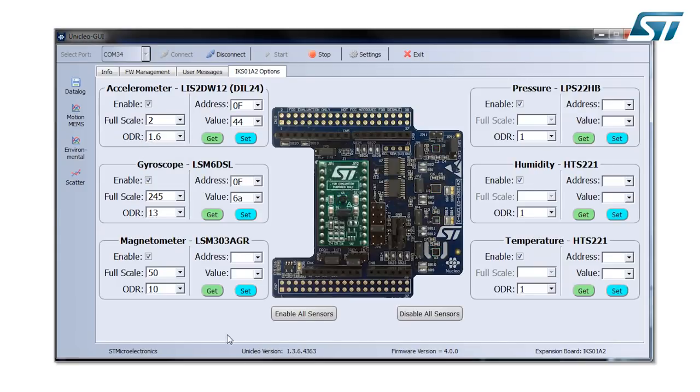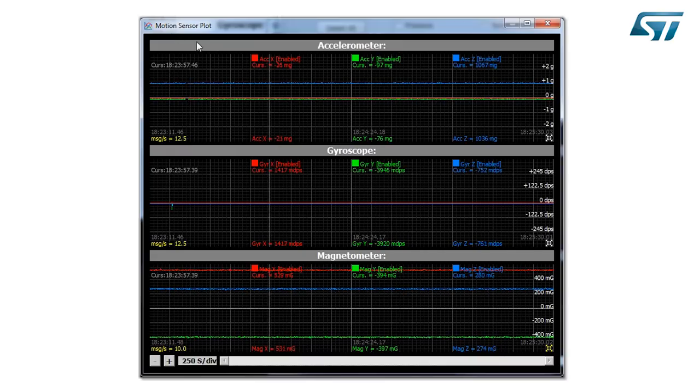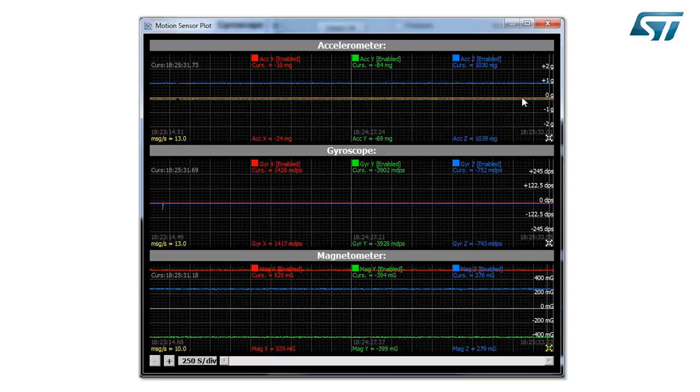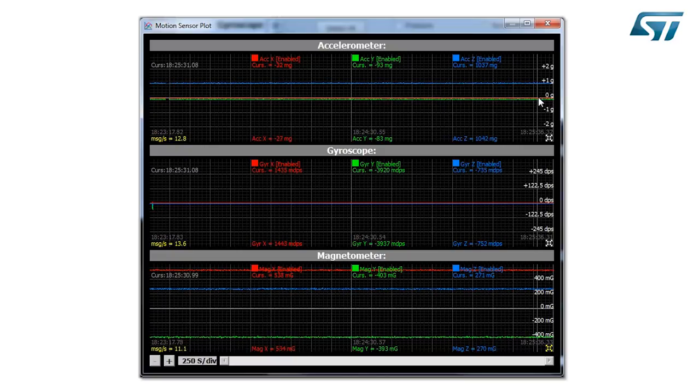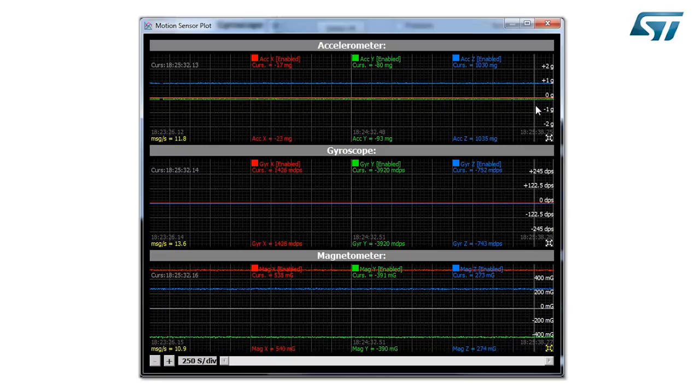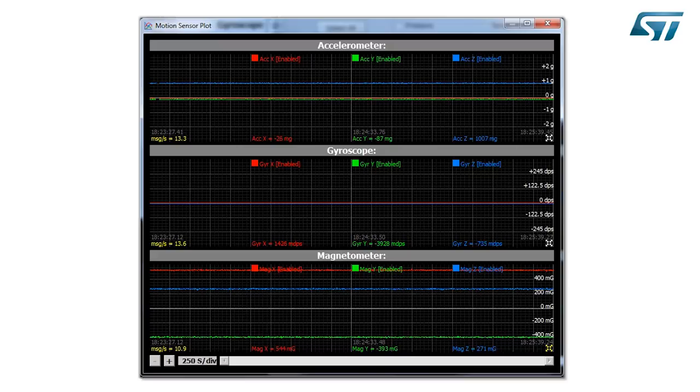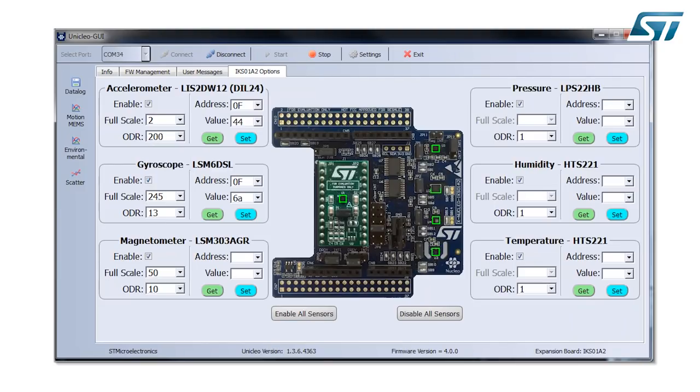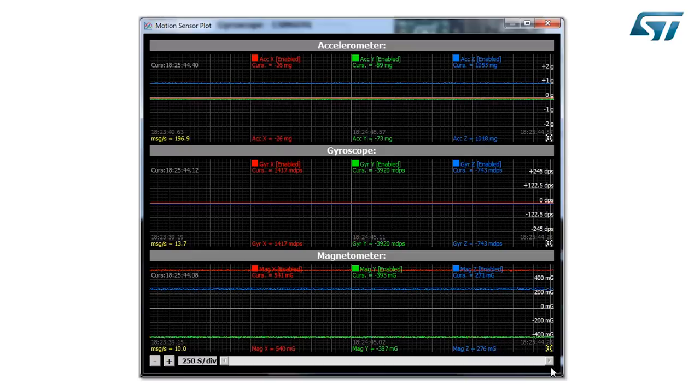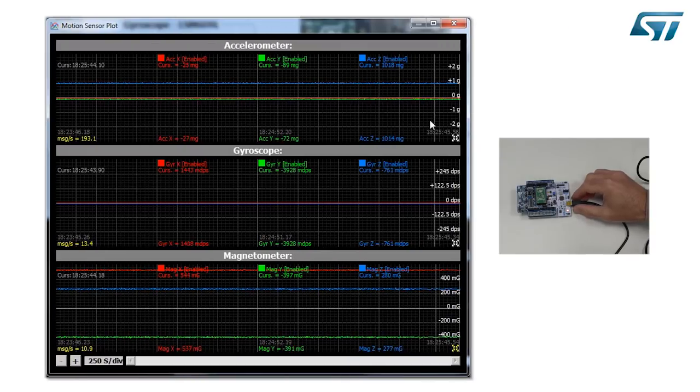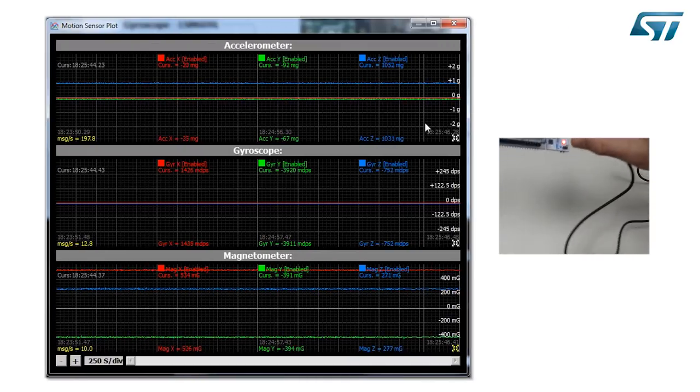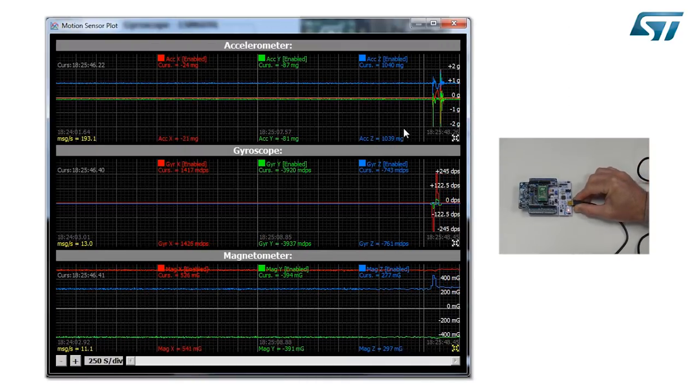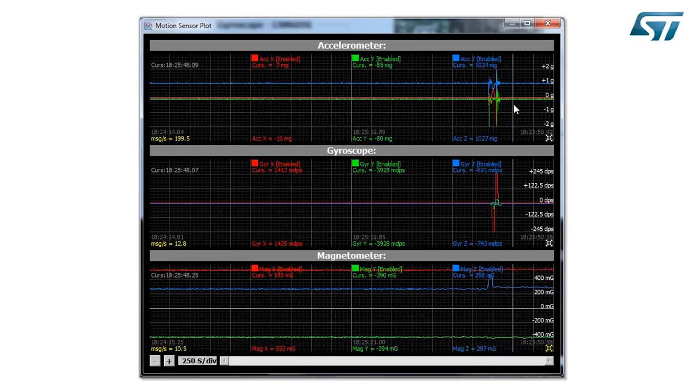Now the other part is the motion MEMS plot. Now we see that the output data rate is 1Hz, so we want to speed up that. So we start to go up to 200Hz. With 200Hz, now we see that the motion is faster. So the output data rate is faster.